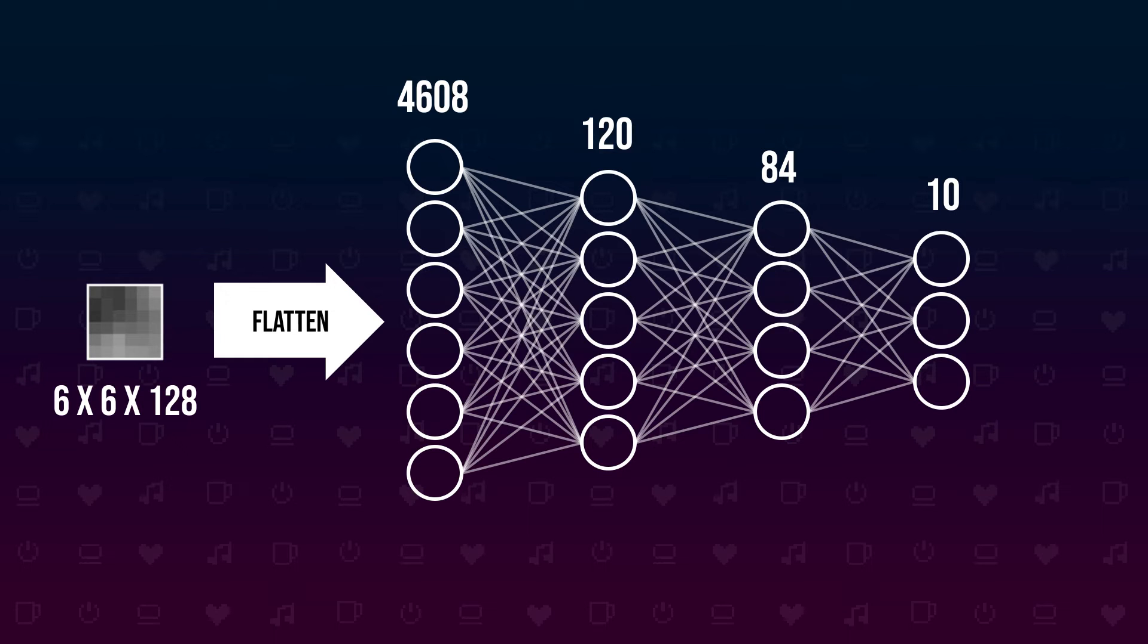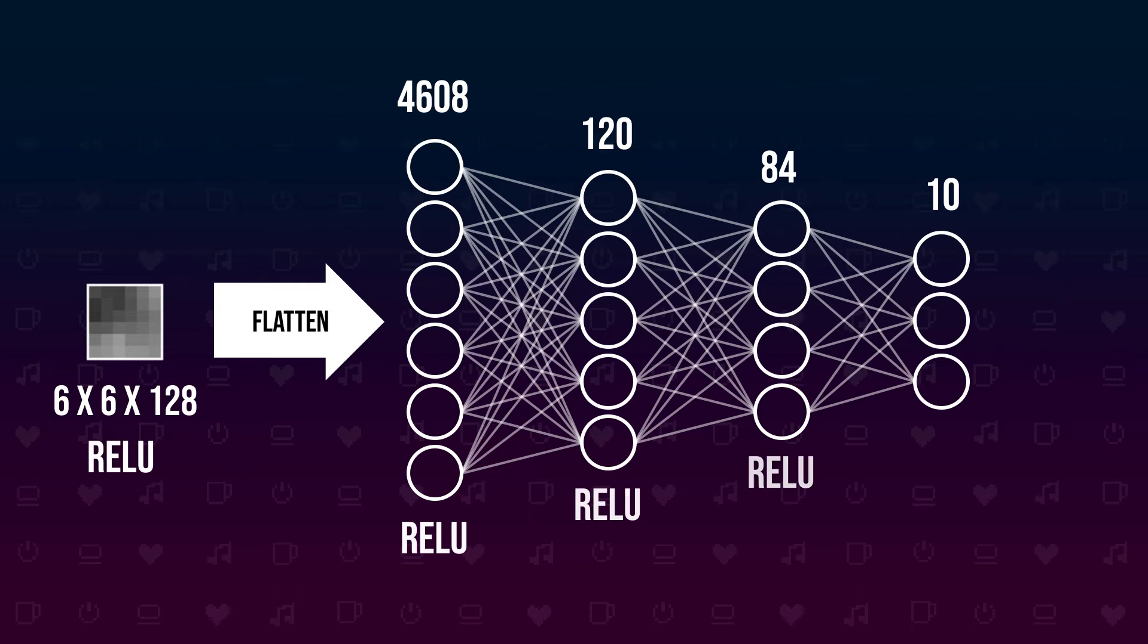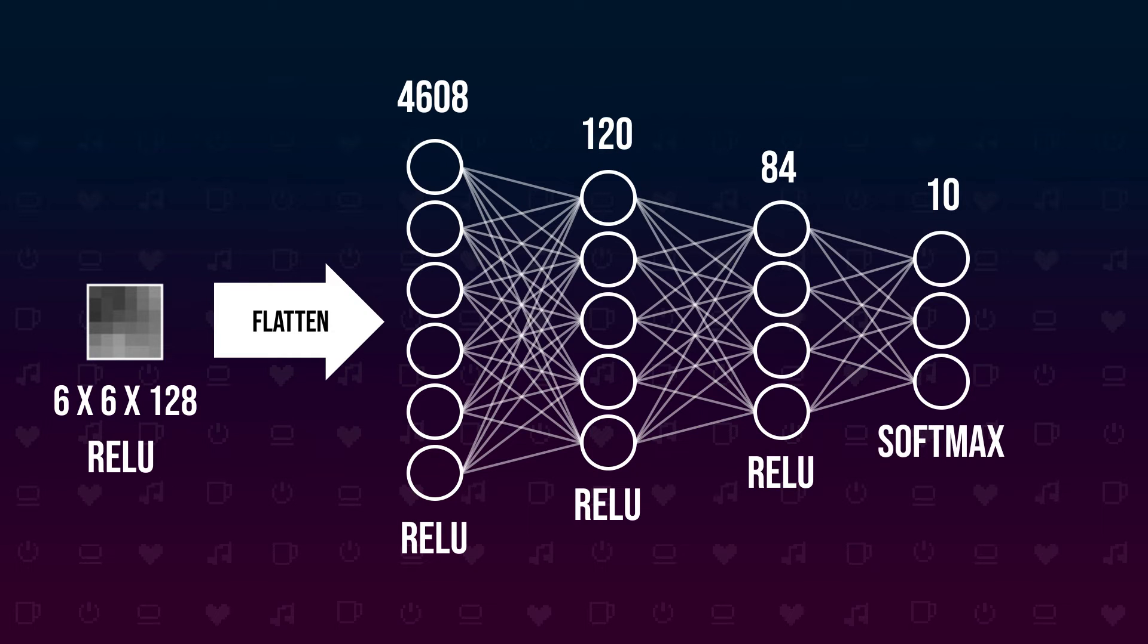All outputs from the convolution layers and fully connected layers, except the last one, are fed into a ReLU activation function to add some non-linearity. The last output is fed into a softmax function to turn the output into a probability of which class of object is seen on the image.